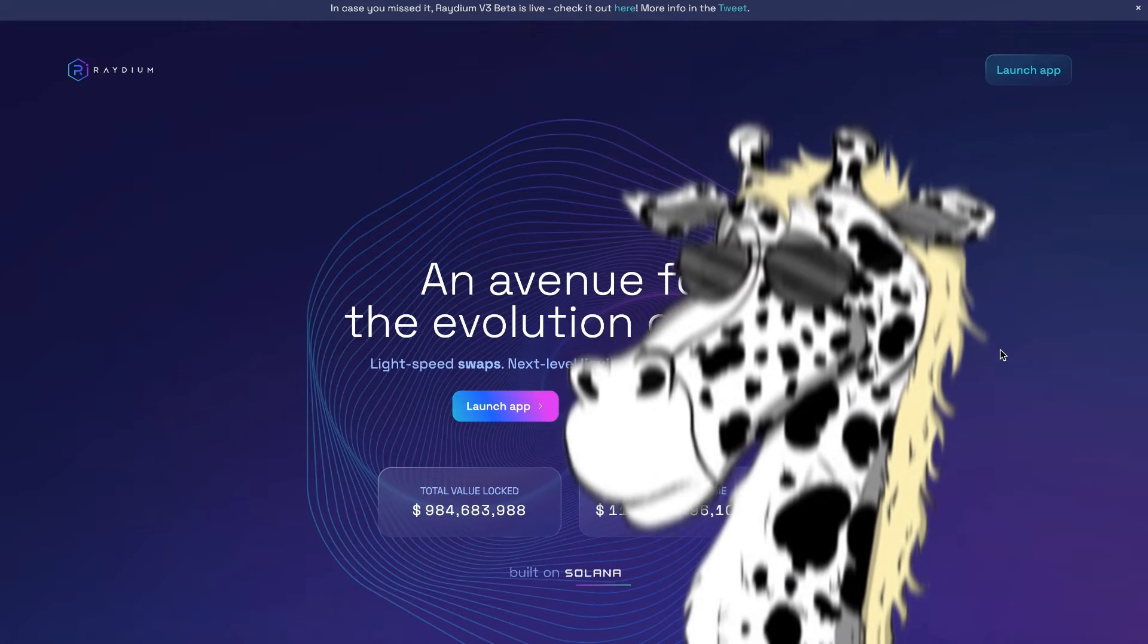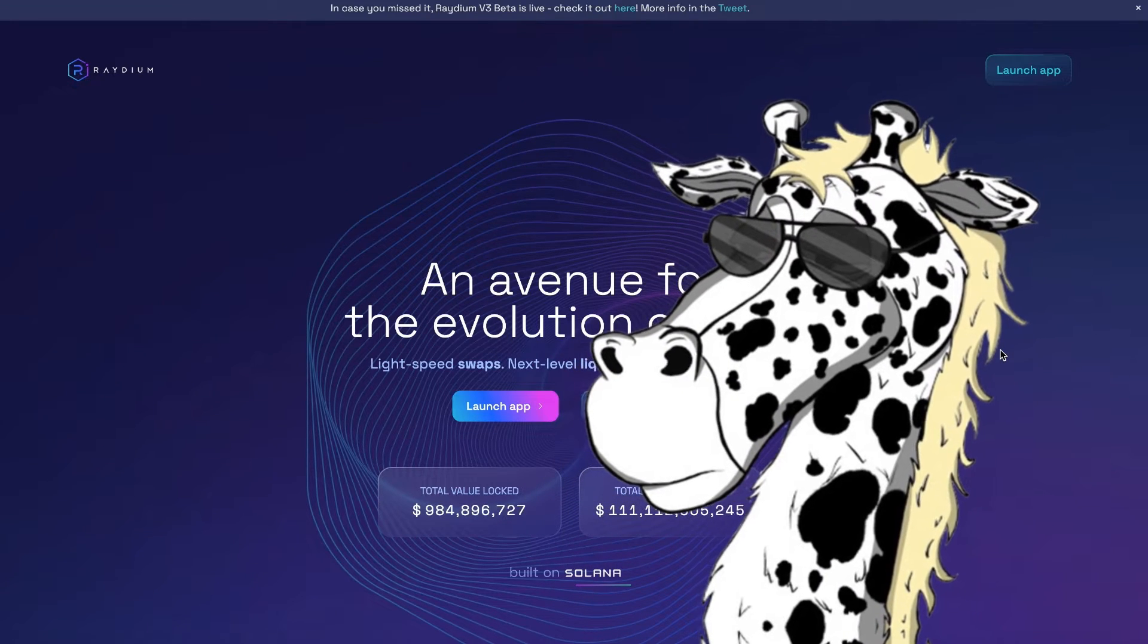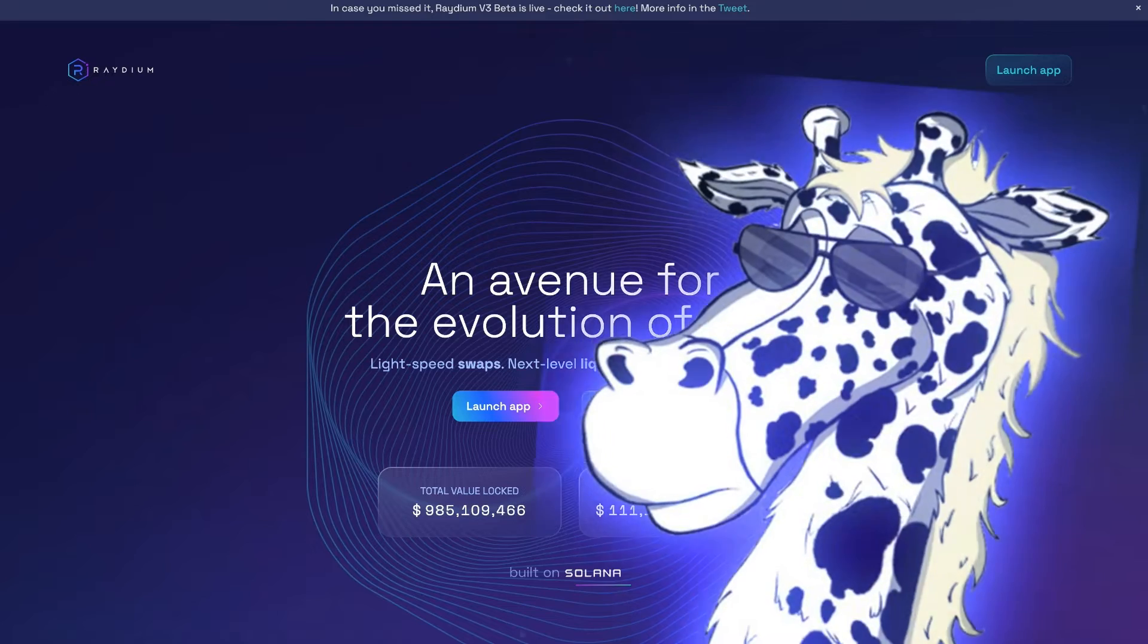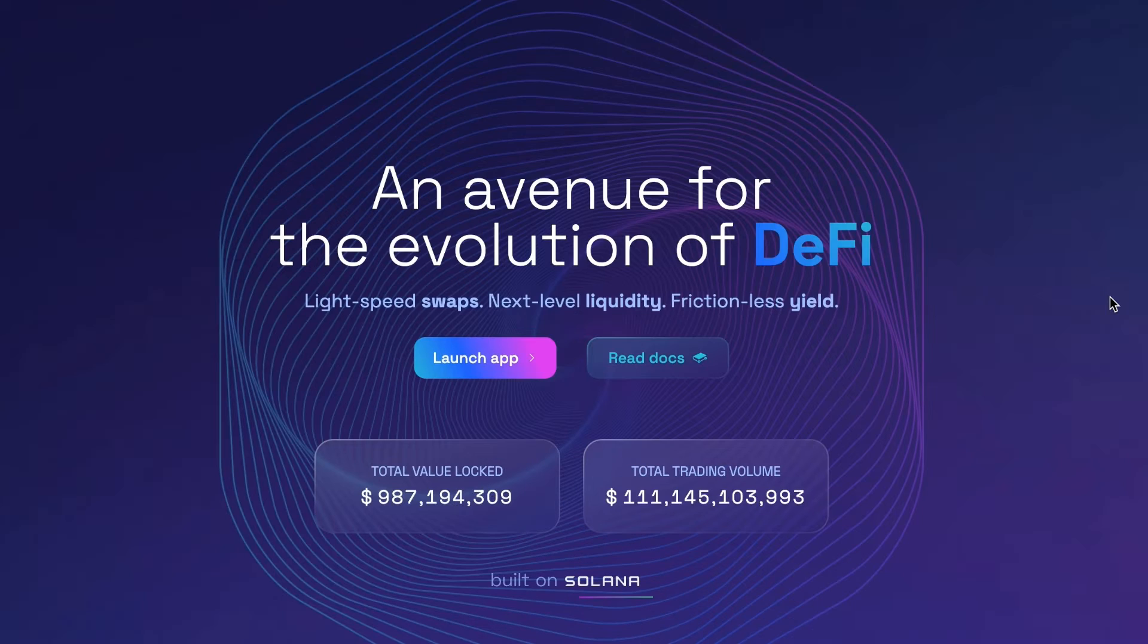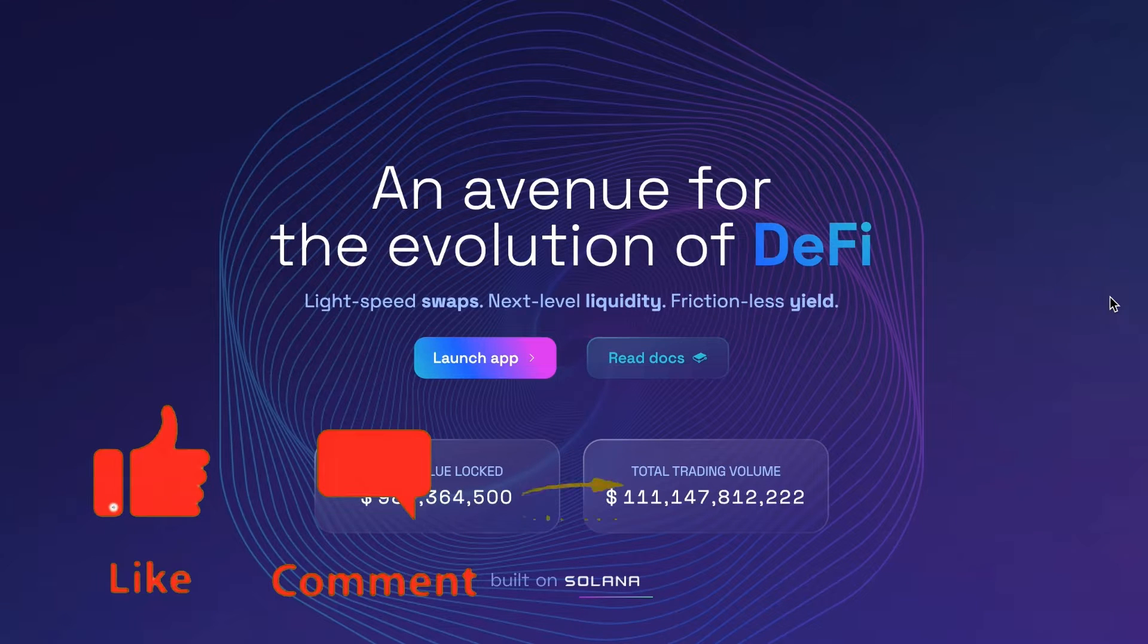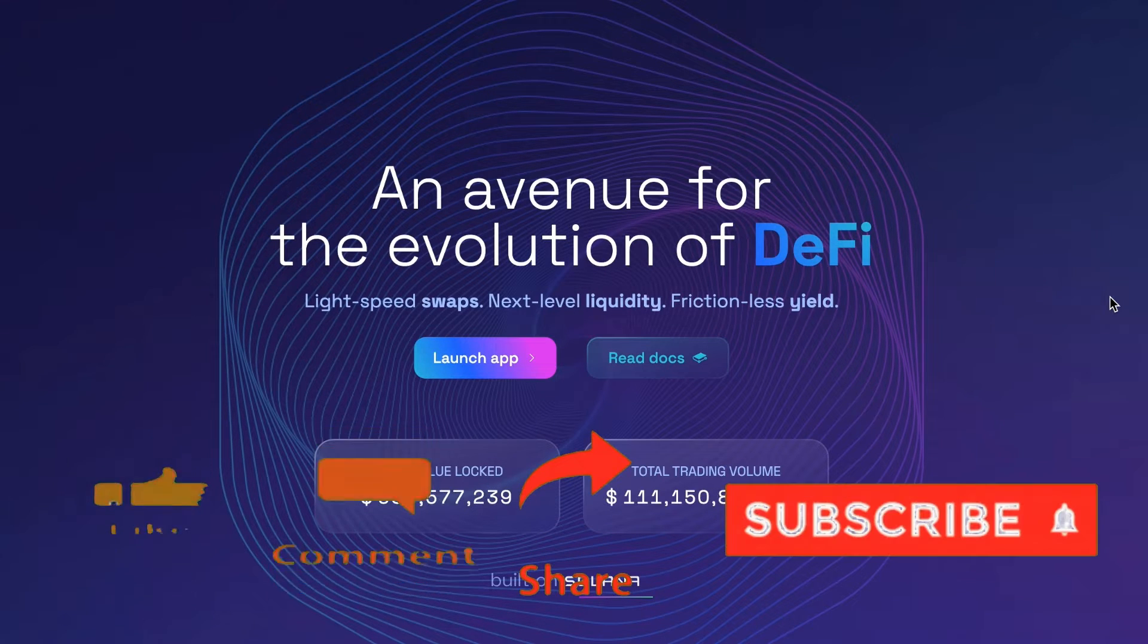Dunk here and today we're going to talk about how you could earn crypto providing liquidity for projects that you believe in. So if you like learning about things like this, make sure you smash that like button, subscribe to the channel and let's jump into it.